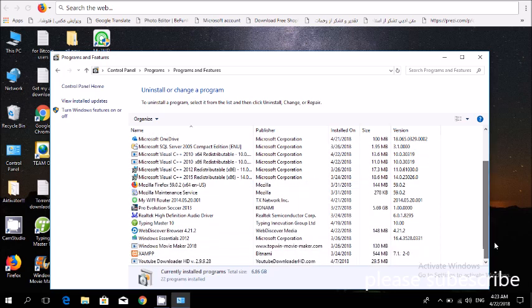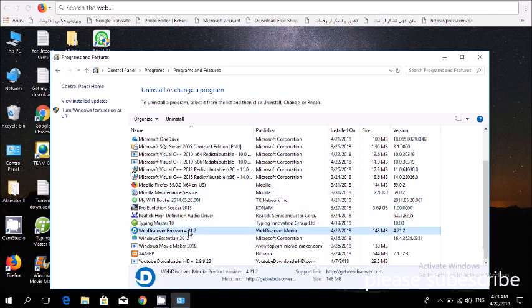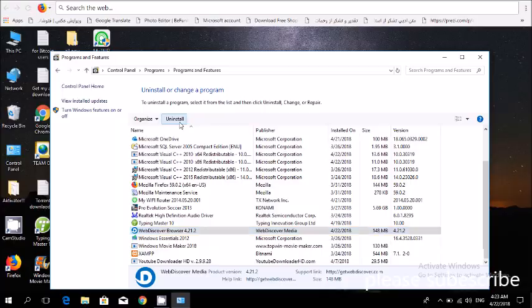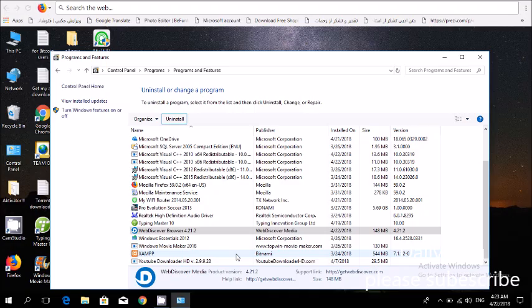Web Discover, right here you see Web Discover Browser. So uninstall it. Uninstall this program.